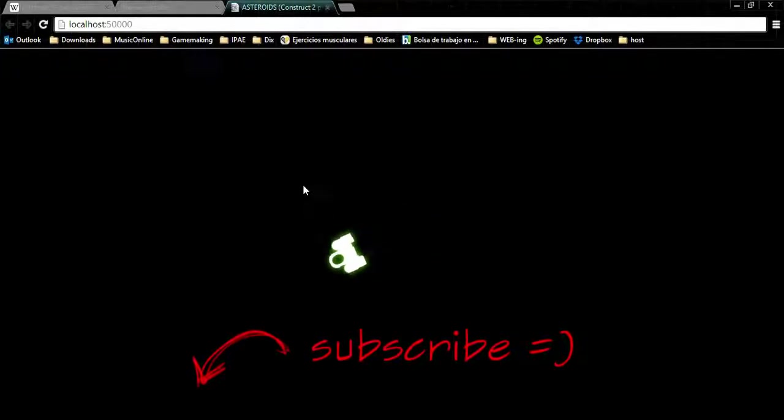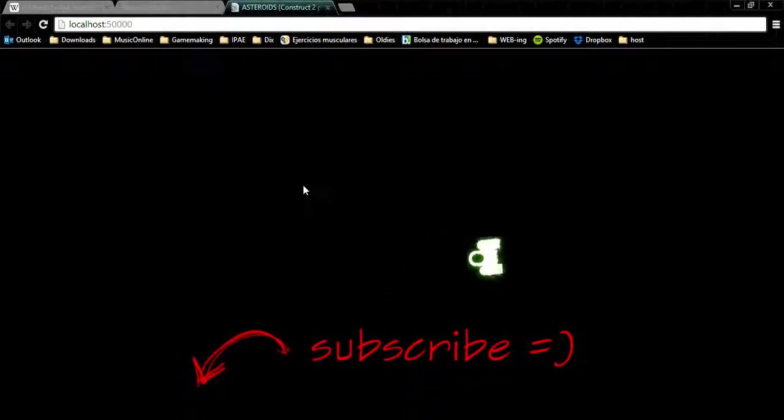That's all for now. In the next video we will be firing bullets and playing some sounds. Thanks for watching, see you next time.